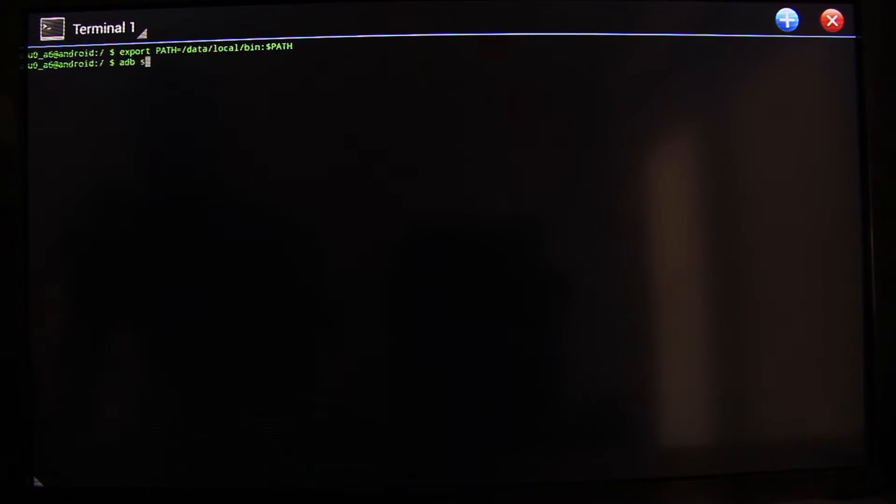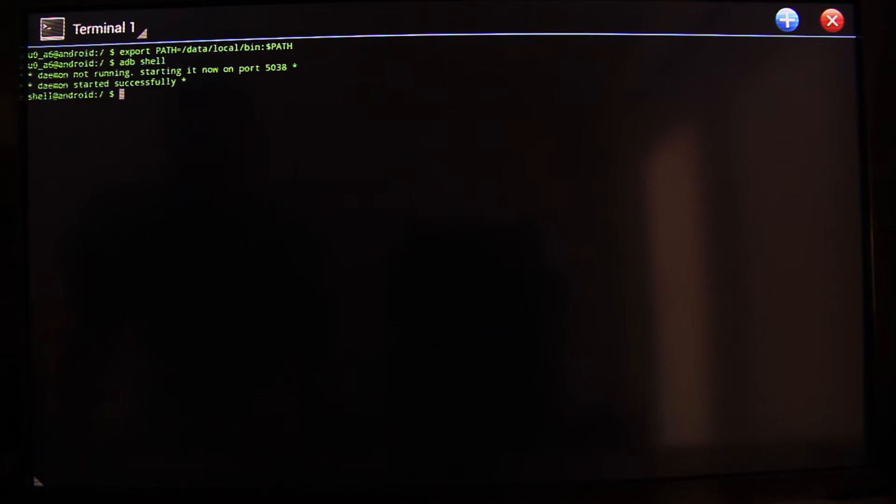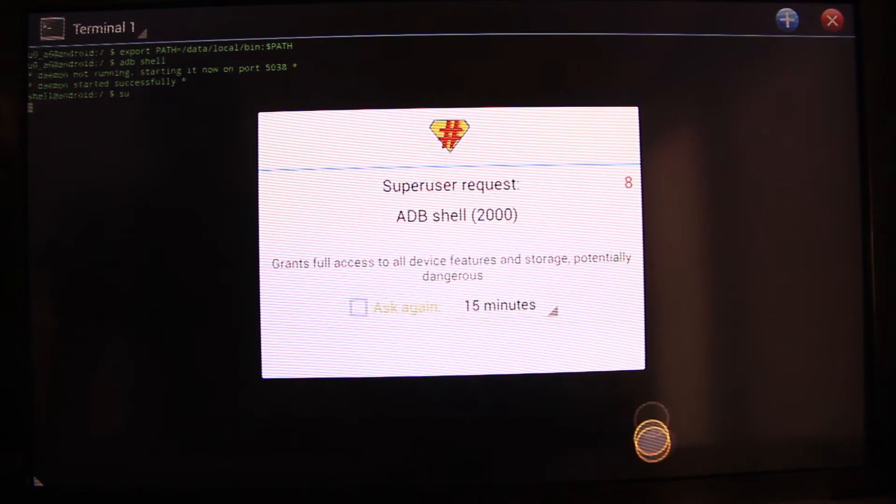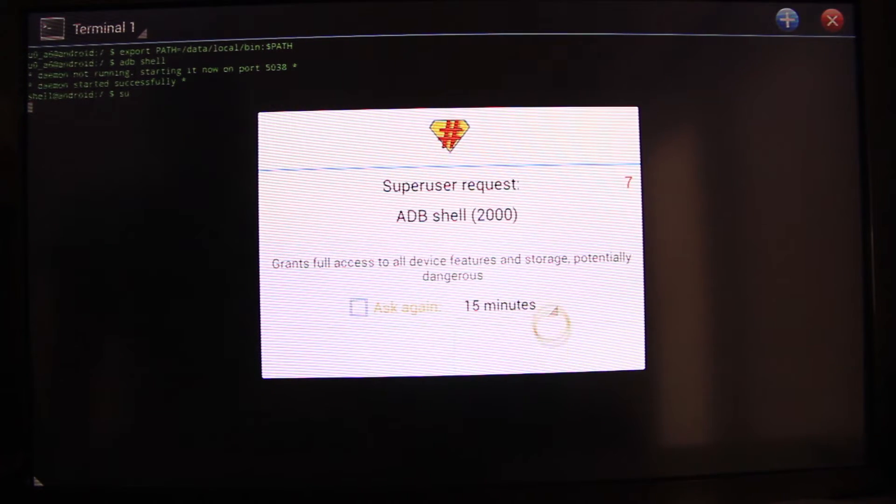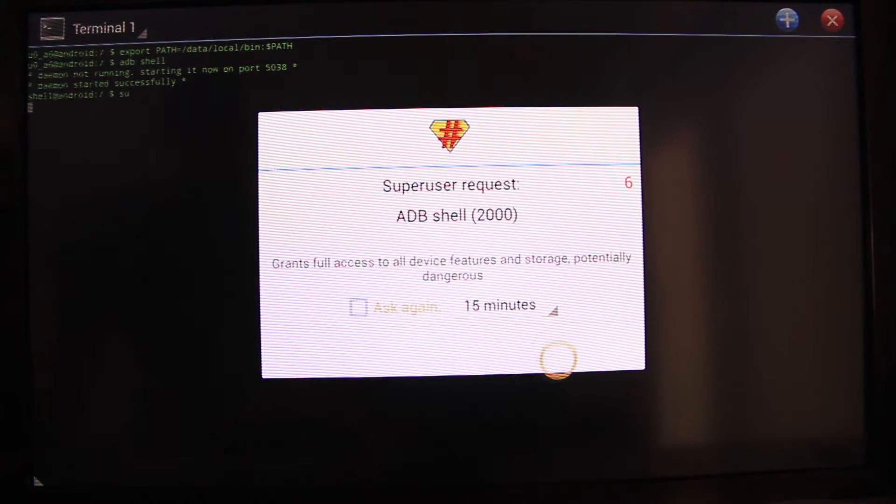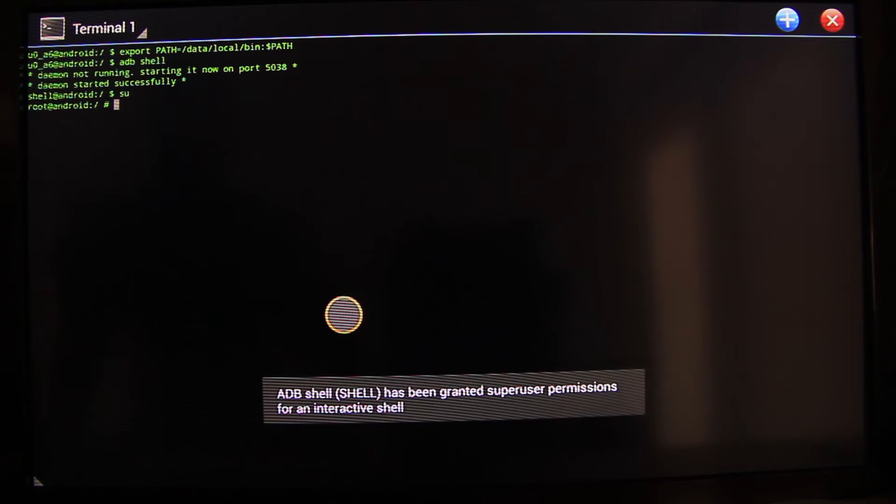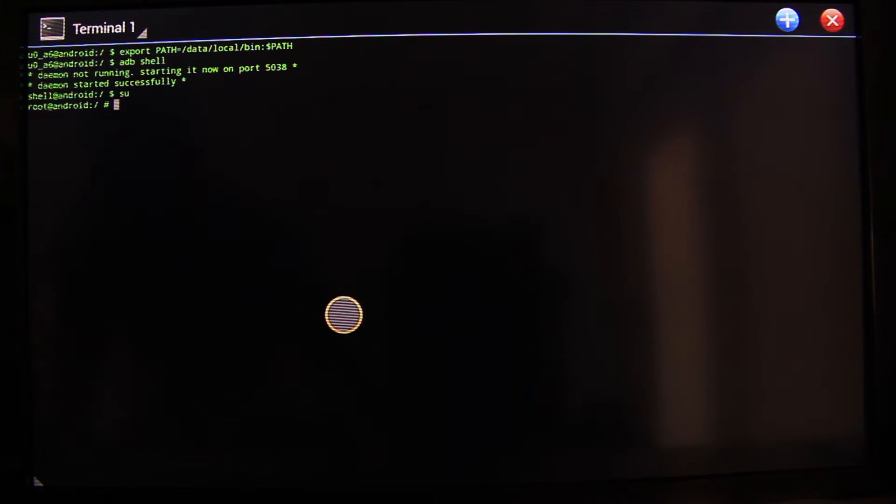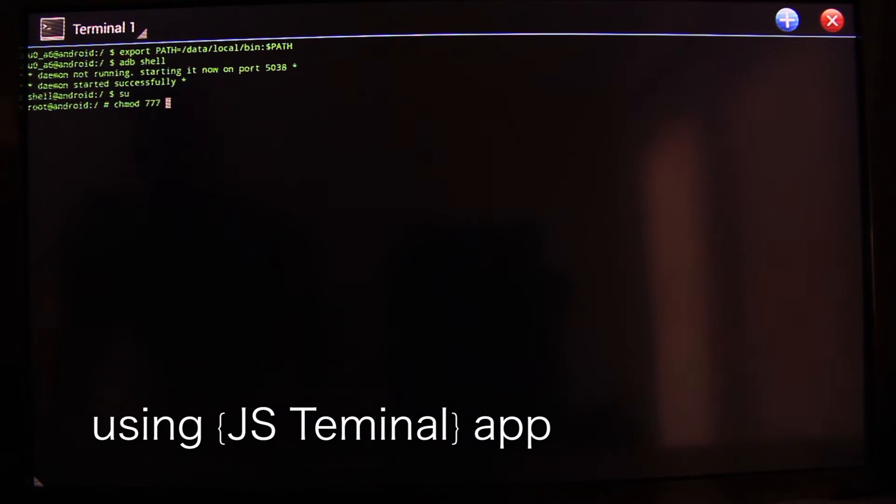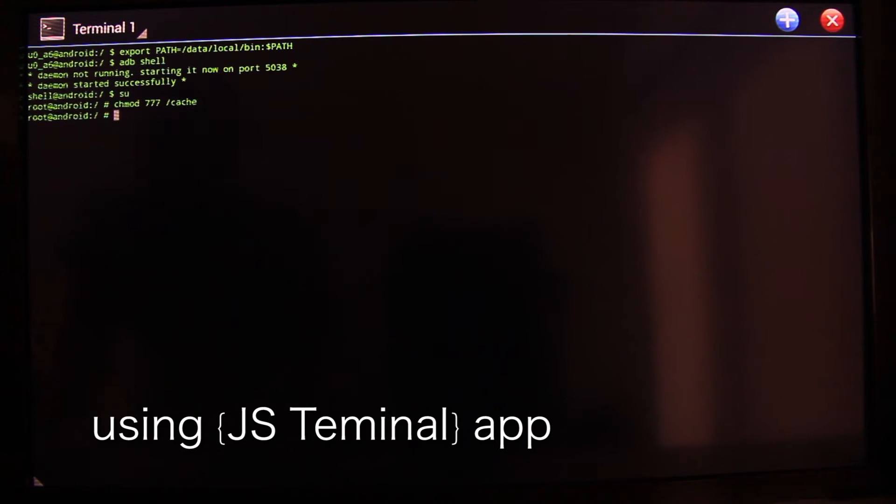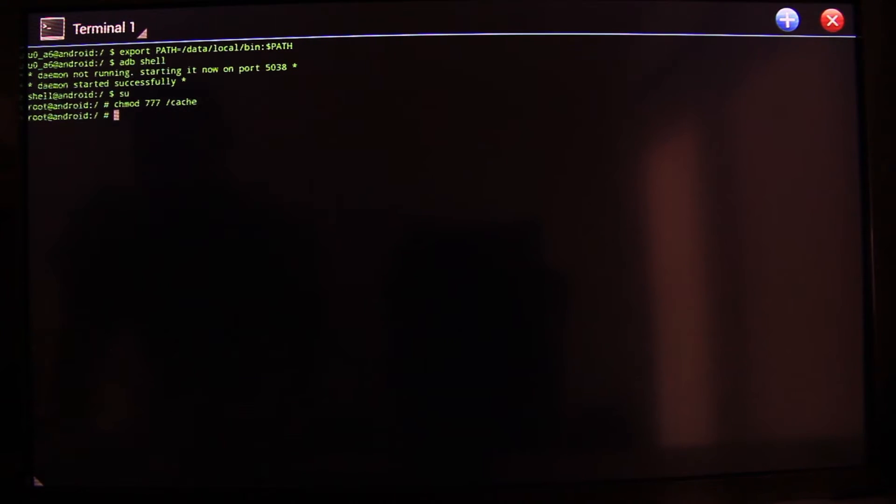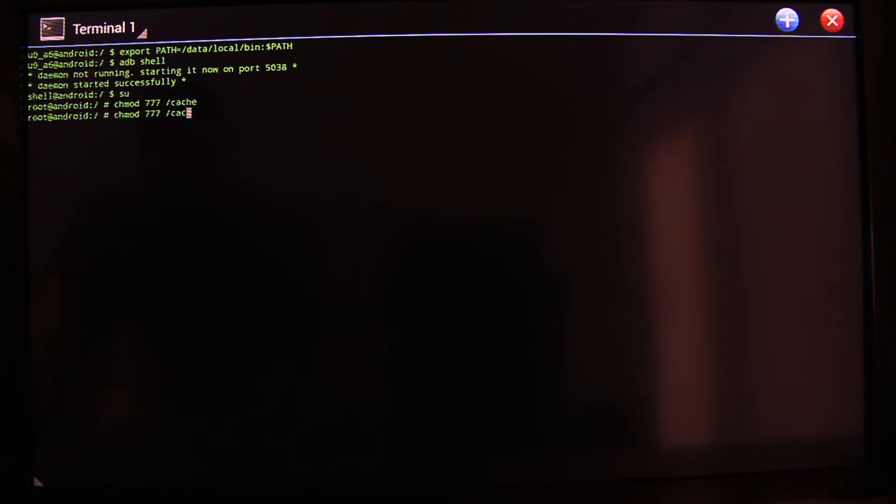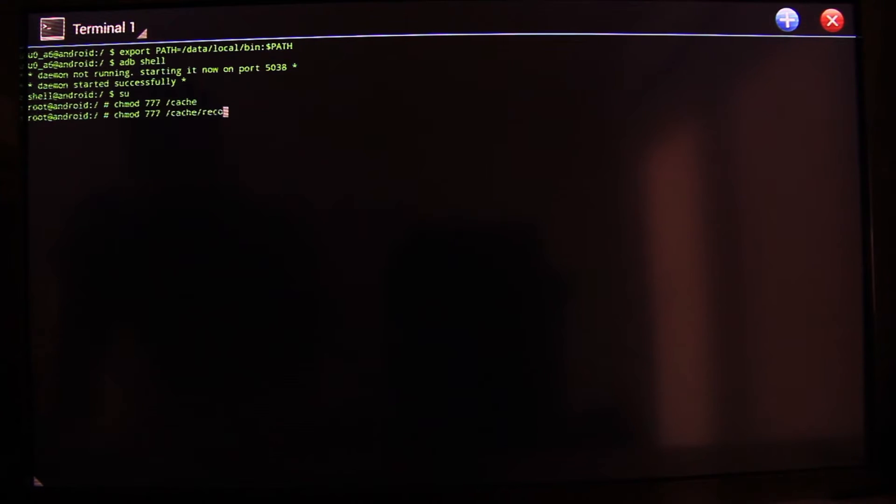Let's call ADB shell and grant the SU privileges. And we should create a folder for recovery by typing the following information.